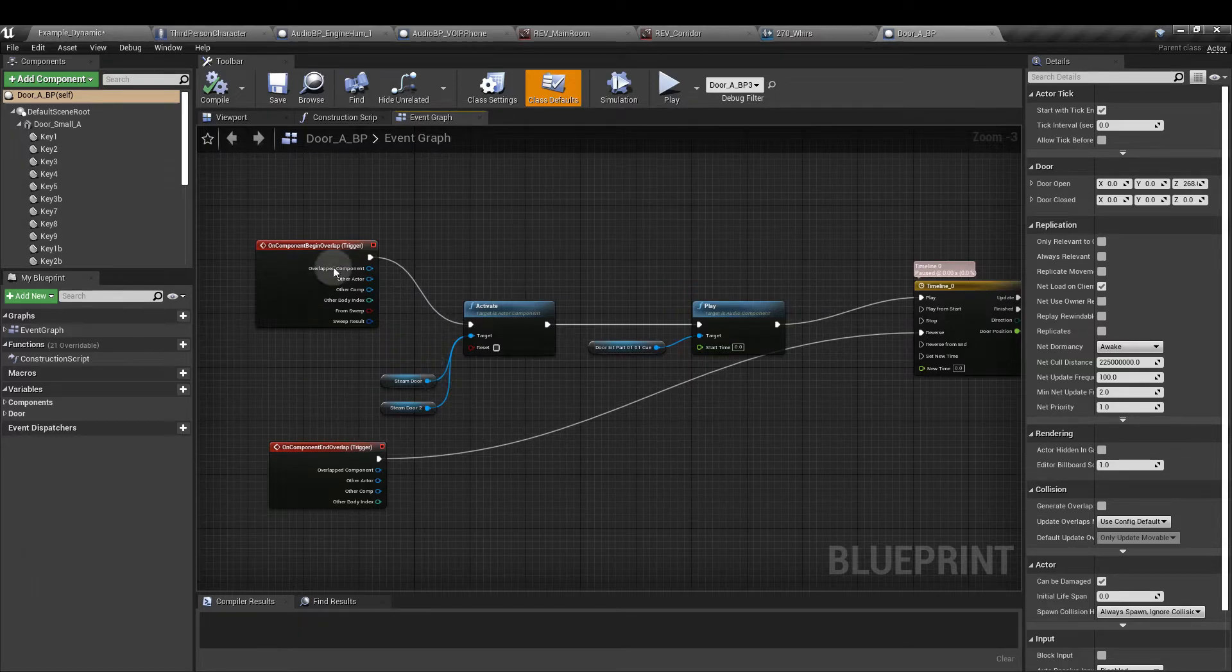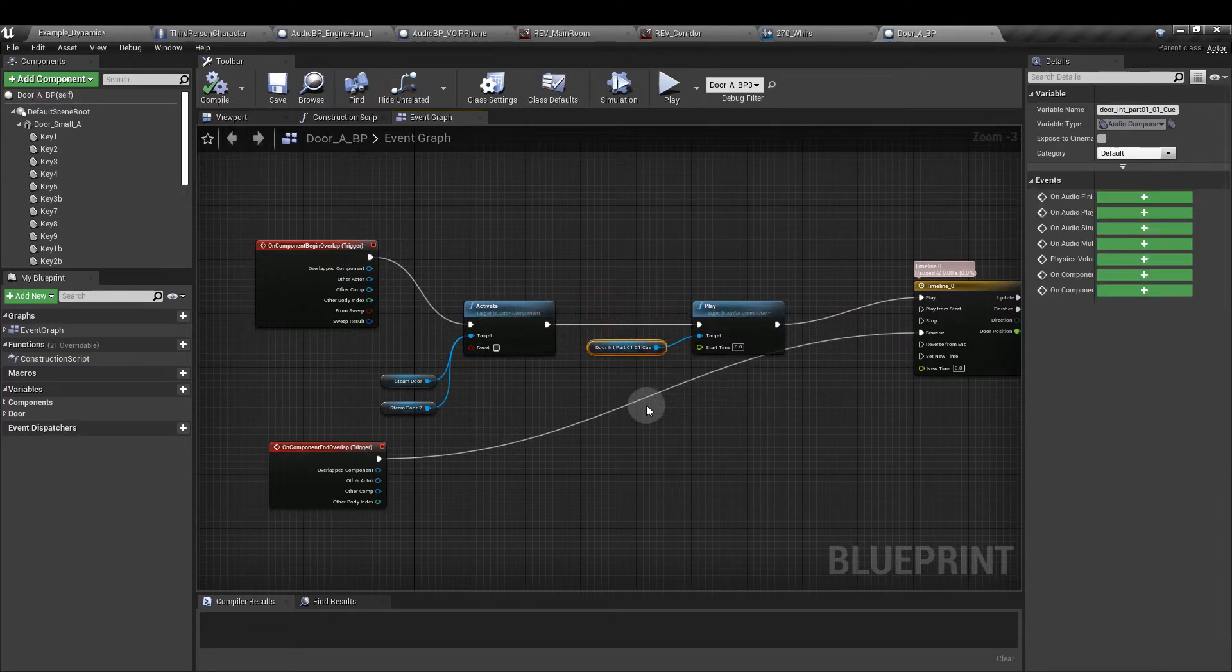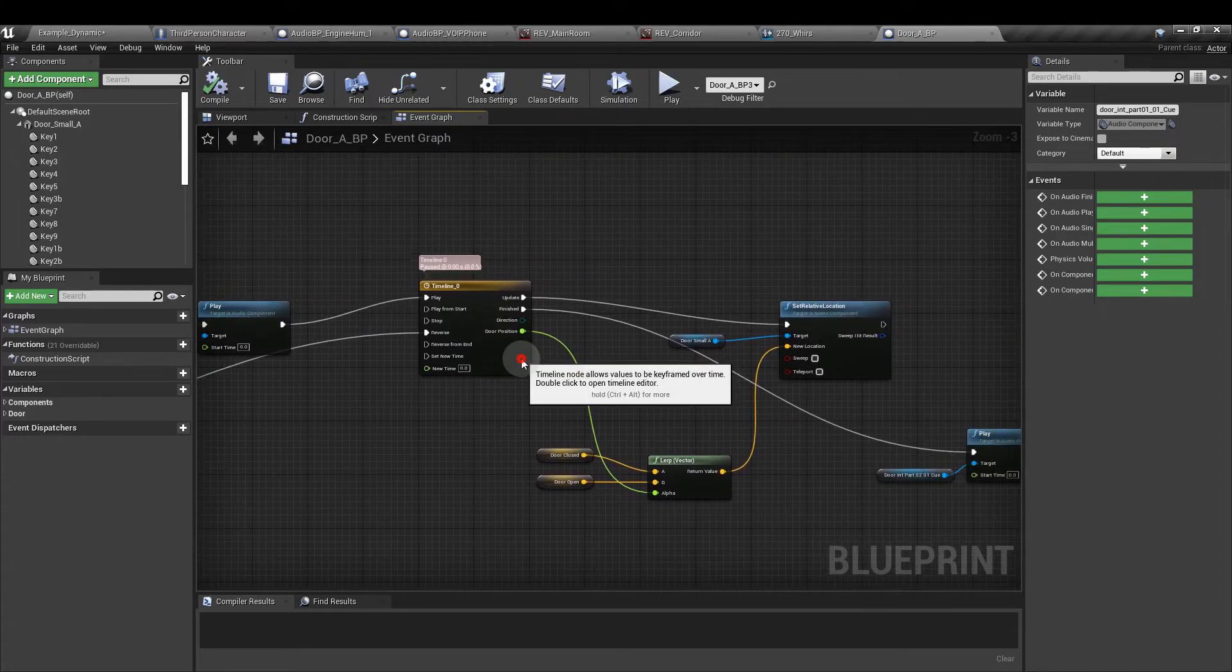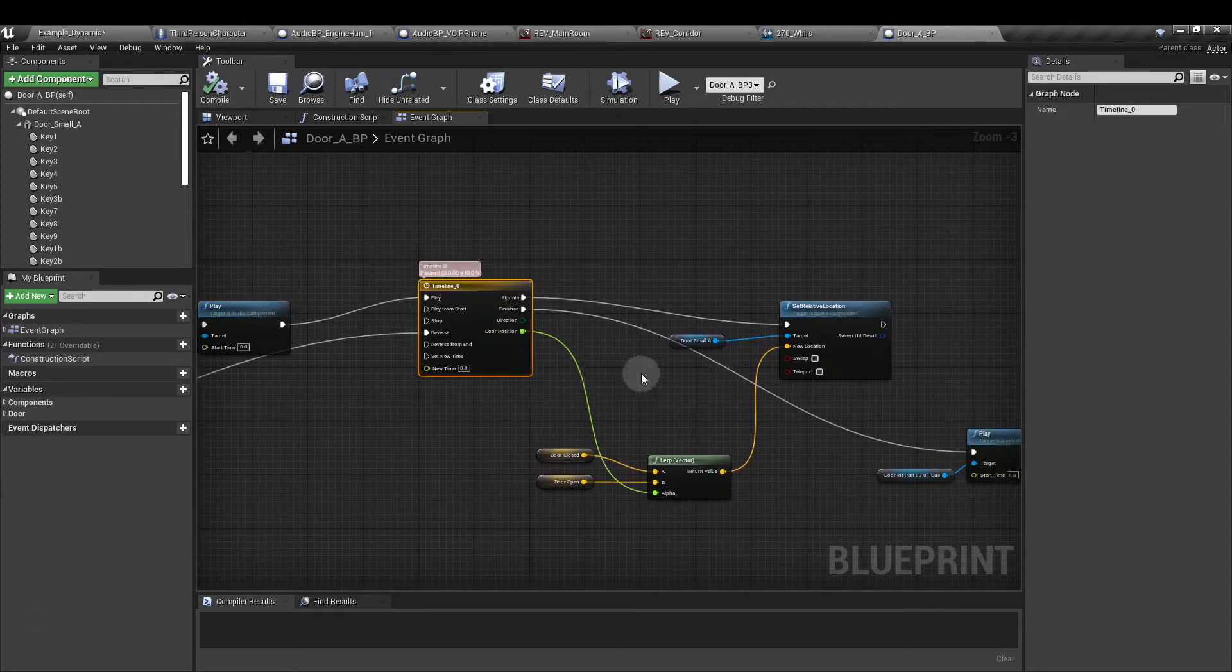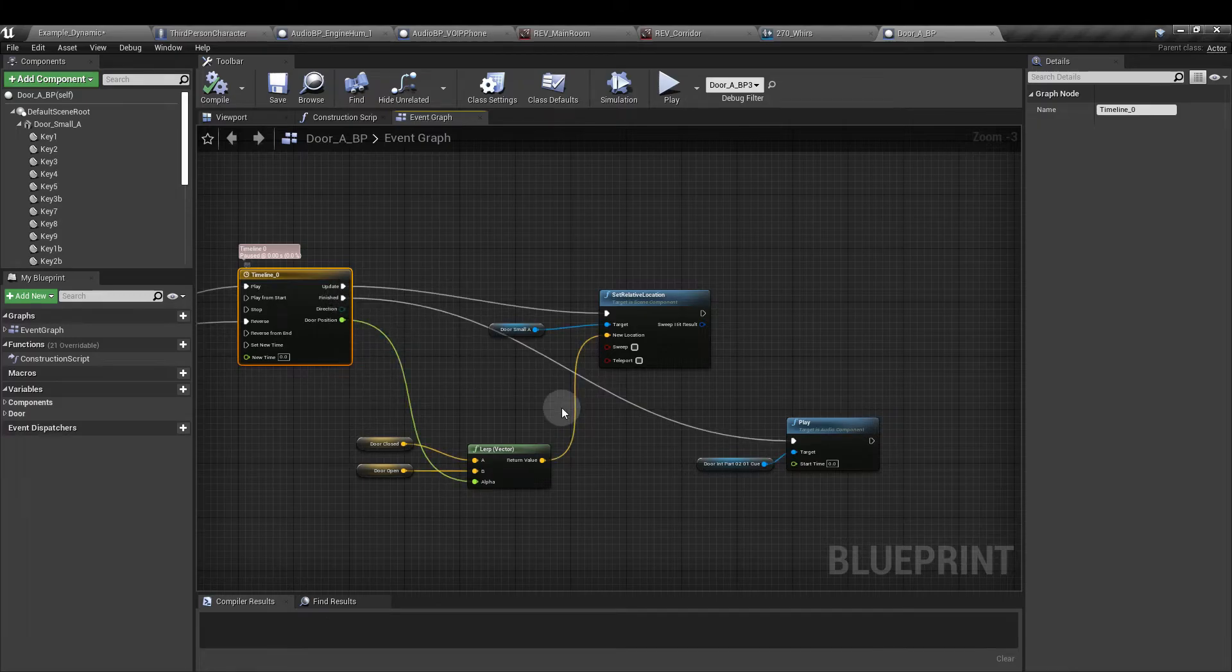As soon as the overlap trigger is activated that's when we play the first part of the door sound and as soon as the animation sequence is finished that's when we play the second part of the door sound here.